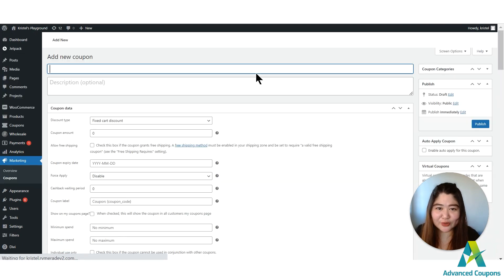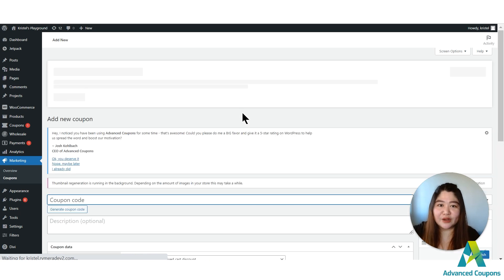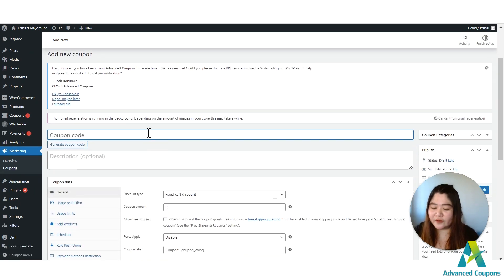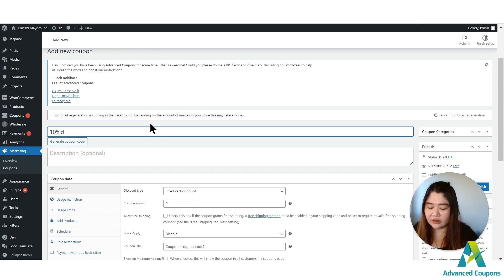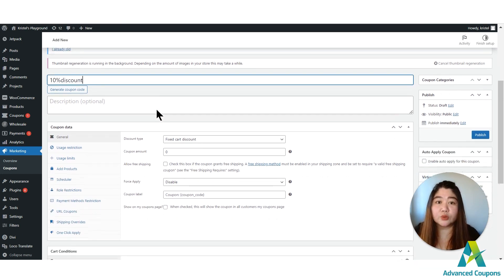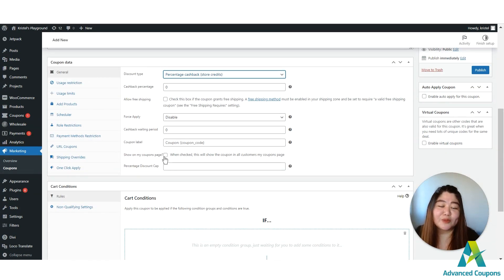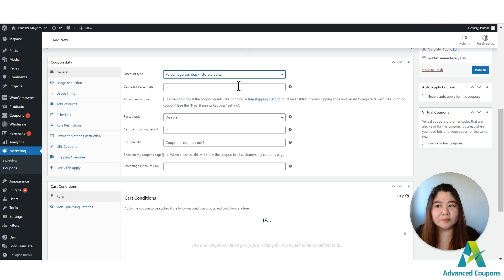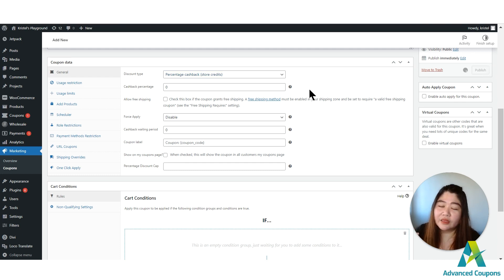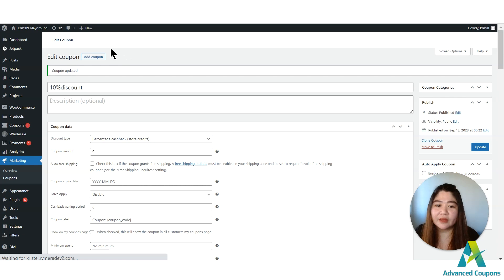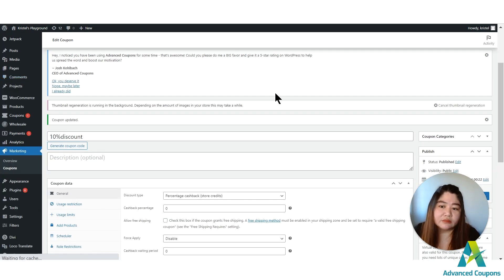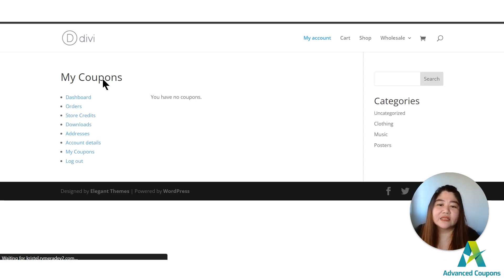Let me create a coupon here. I'll create a 10% percentage discount. You could just create a coupon, publish it, and it's public — but it will not show on the My Coupons tab. As you can see, I've created a regular 10% percentage discount for customers, yet it's not available on the My Coupons tab.